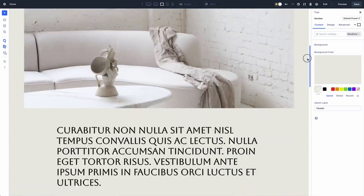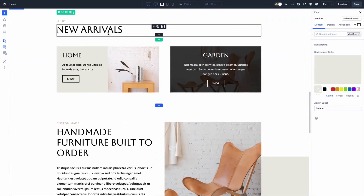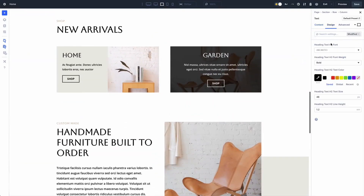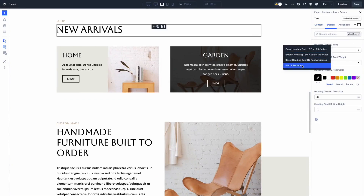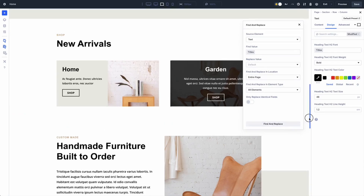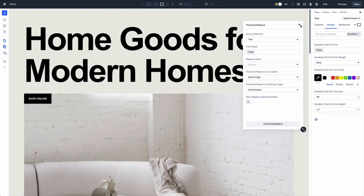Find and replace lets you switch from static to global styles. Right-click a style field like color or font and choose find and replace. The panel lets you swap static values with design variables across the page or section. Select your source, find the old value, replace it with a variable and hit go. Updates everywhere. It's precise, fast and keeps your site looking sharp without any manual grind.